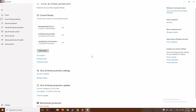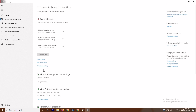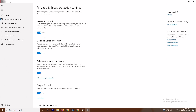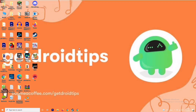Scroll down under Virus and Threat Protection and click on Manage Settings. From there, turn off Real-Time Protection and confirm by clicking Yes. Also make sure to close any heavy background apps using Task Manager, as mentioned earlier.